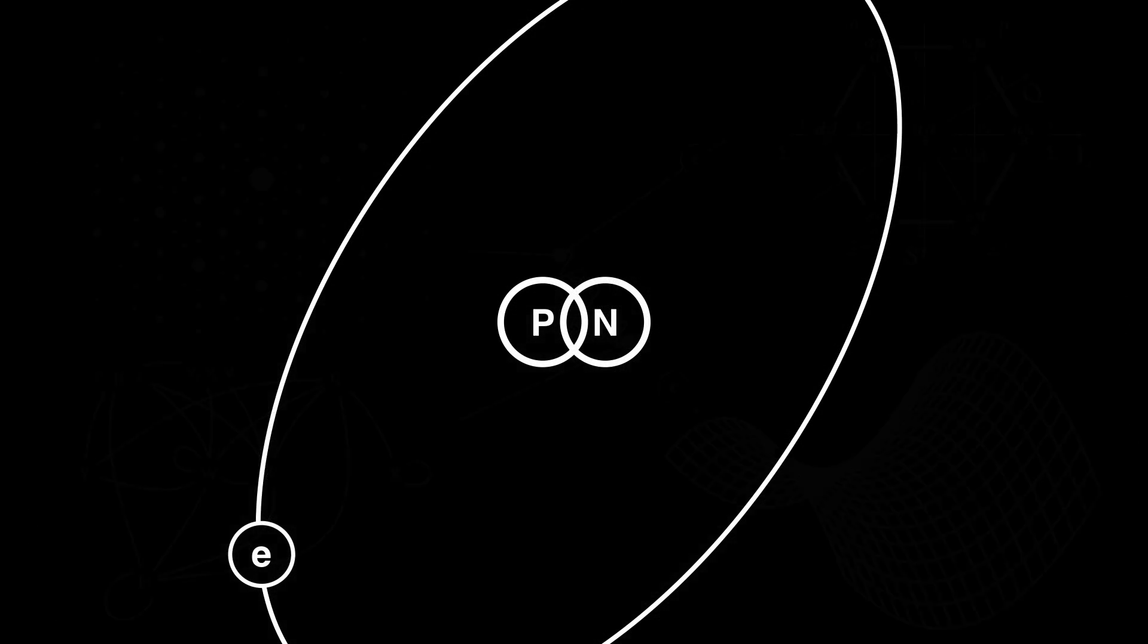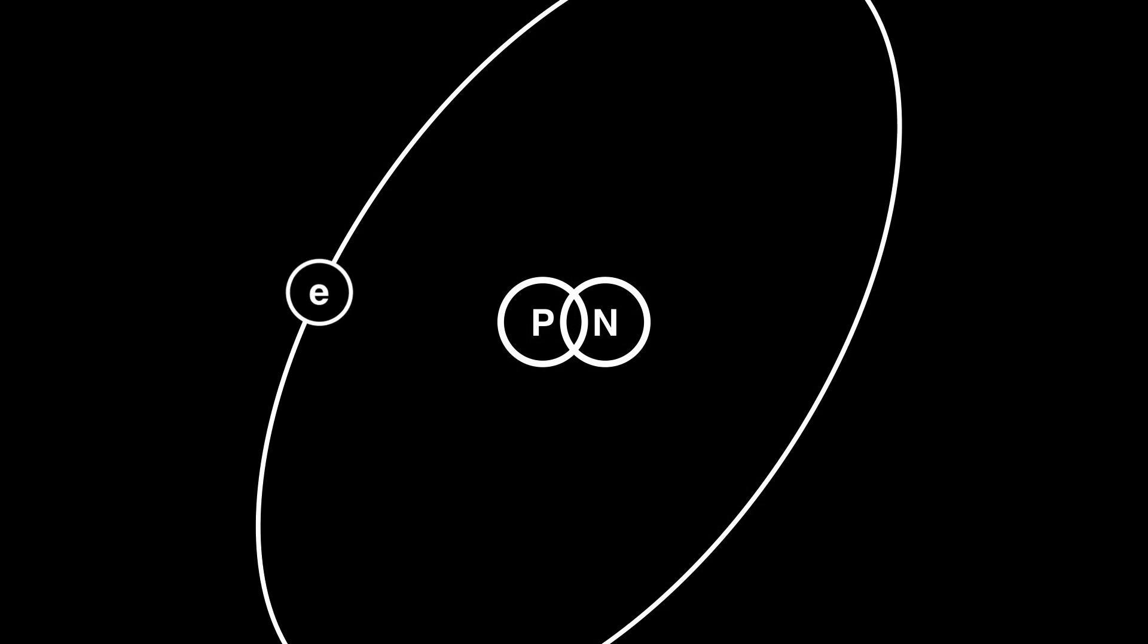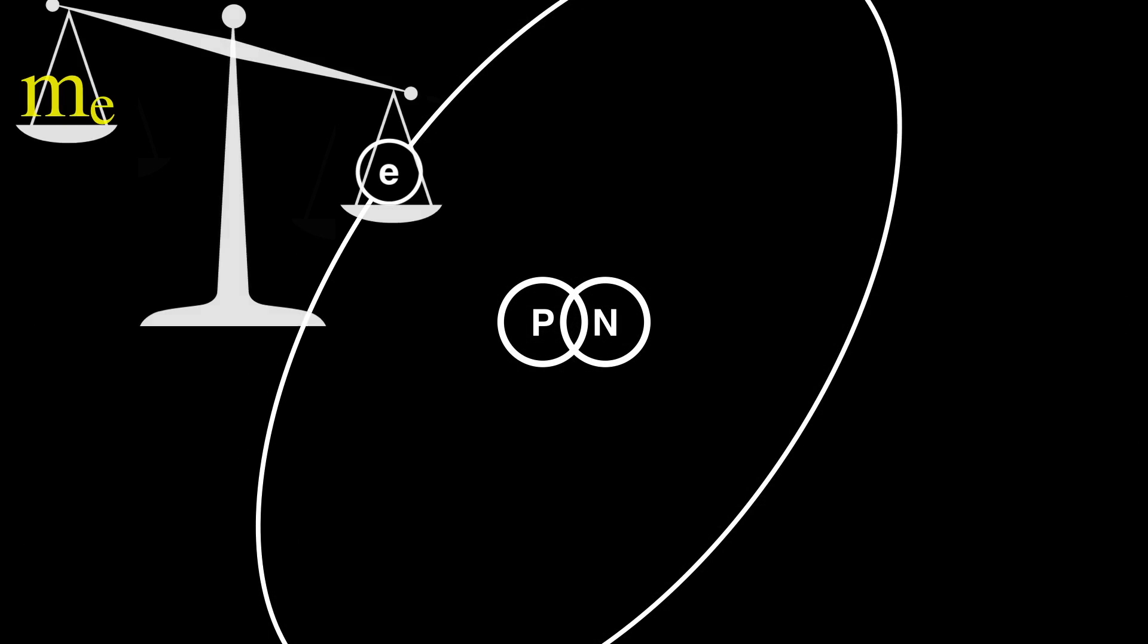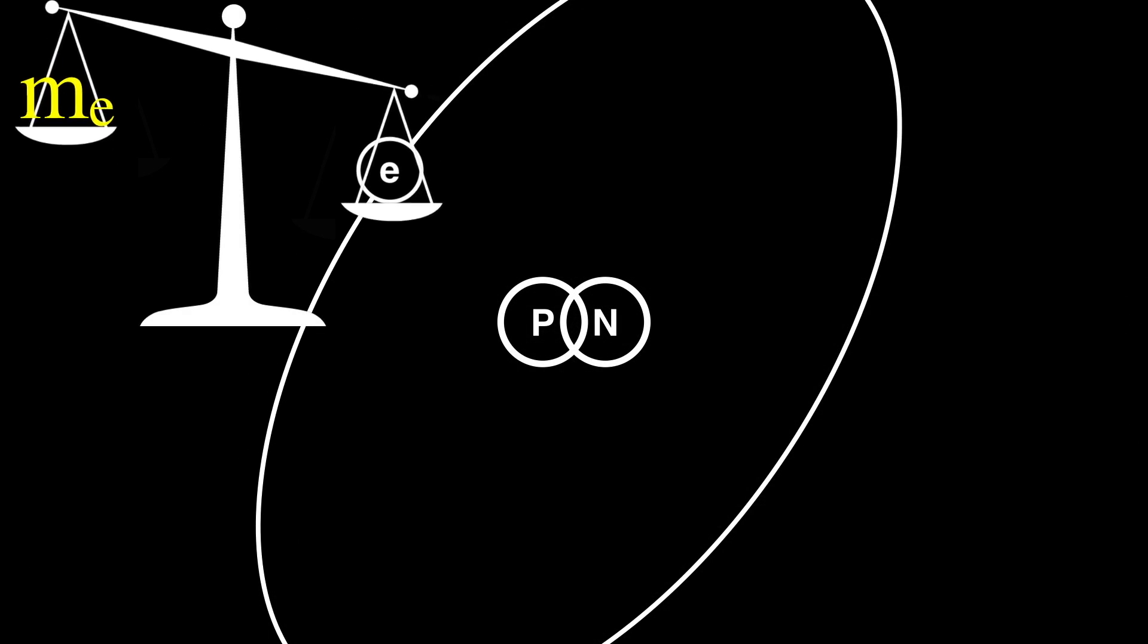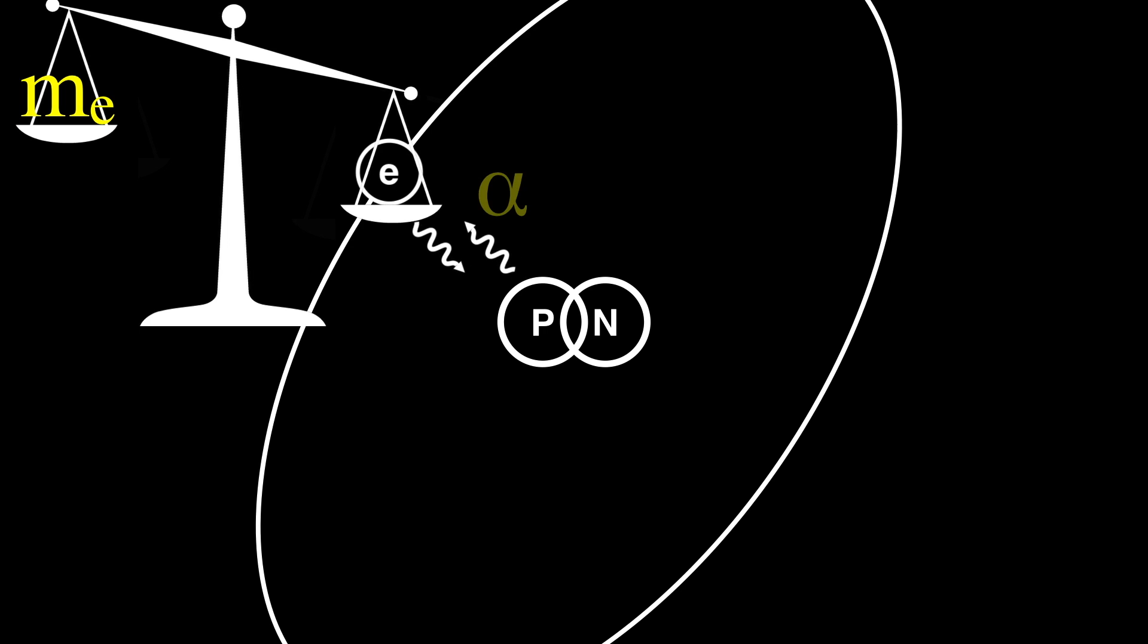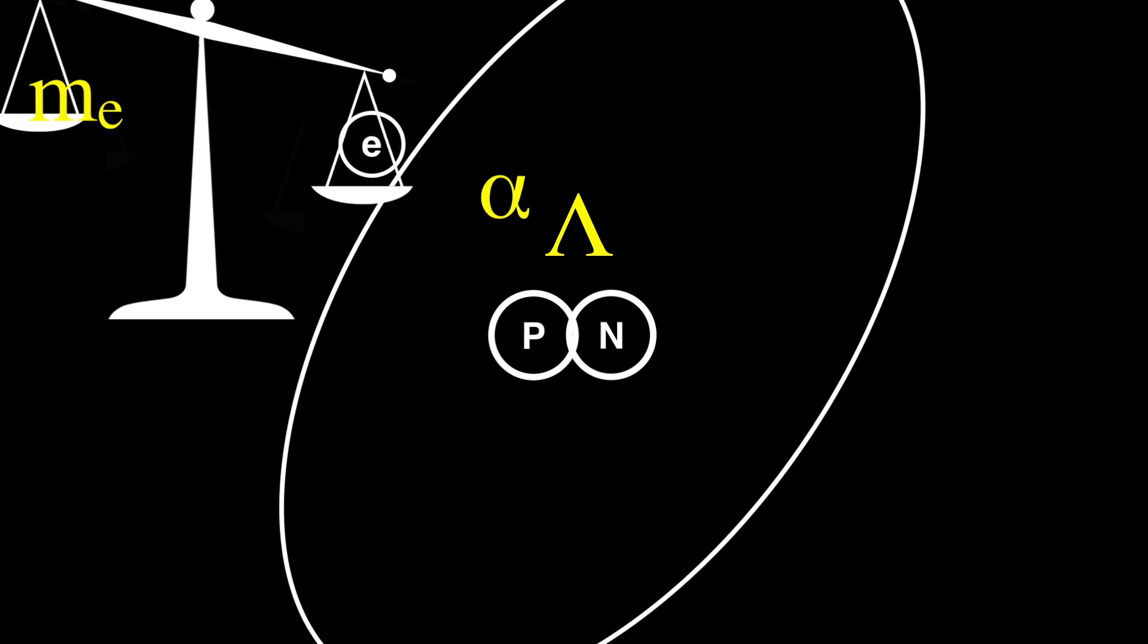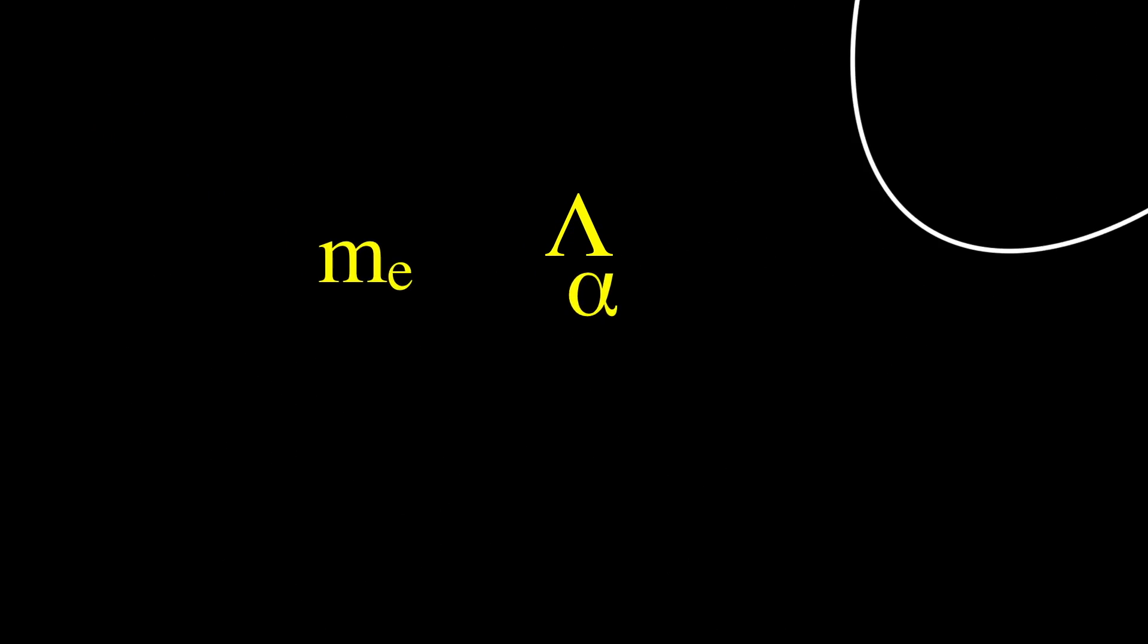We need to add a few more numbers to our equations, such as the mass of an electron, the strength of the electromagnetic force, and the cosmological constant. Not even our deepest laws explain these numbers.